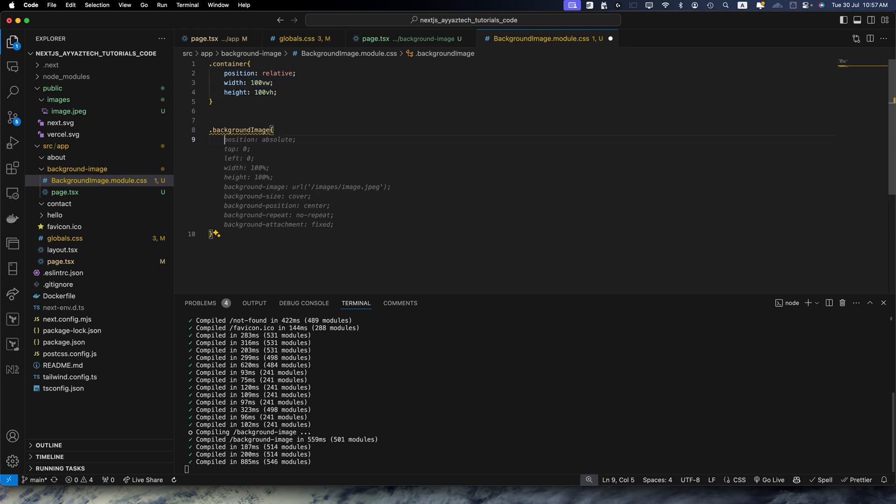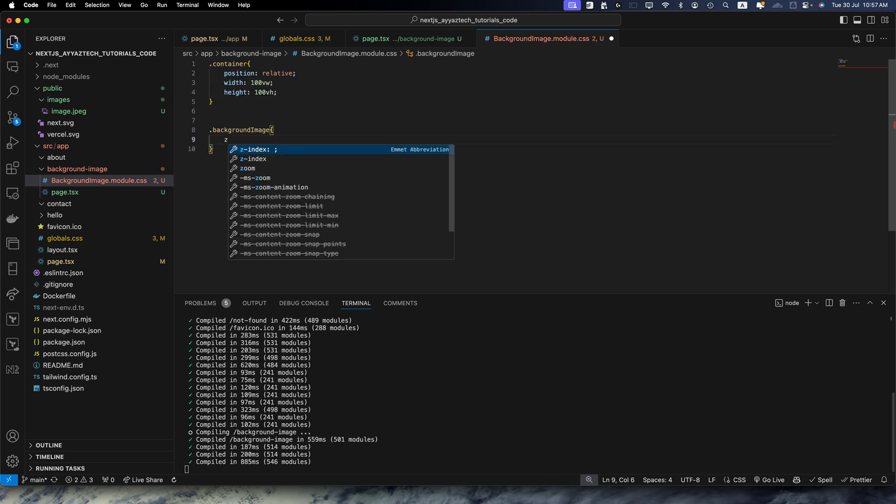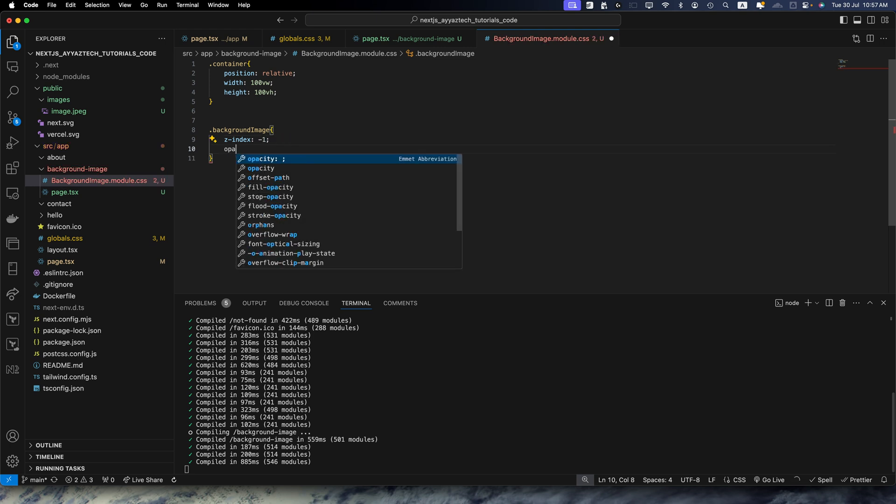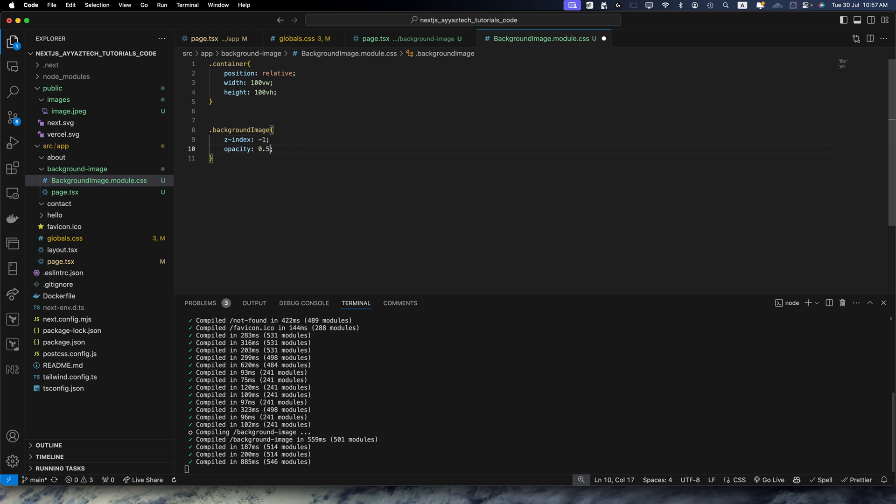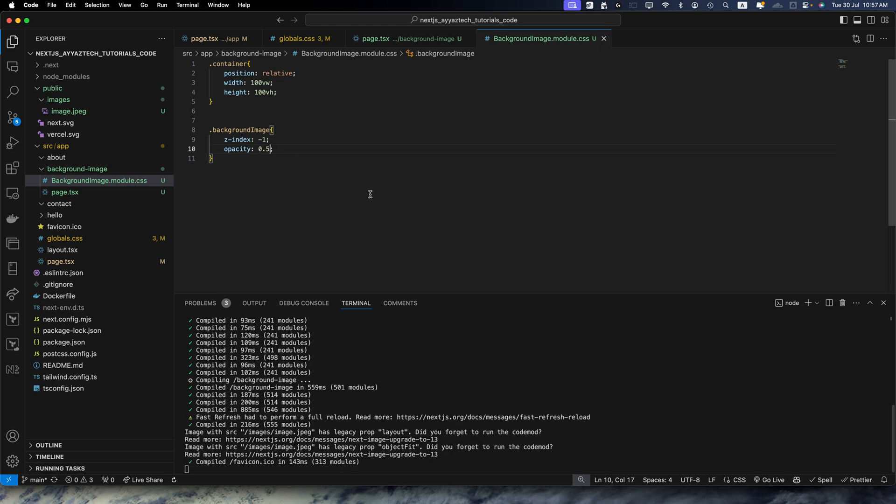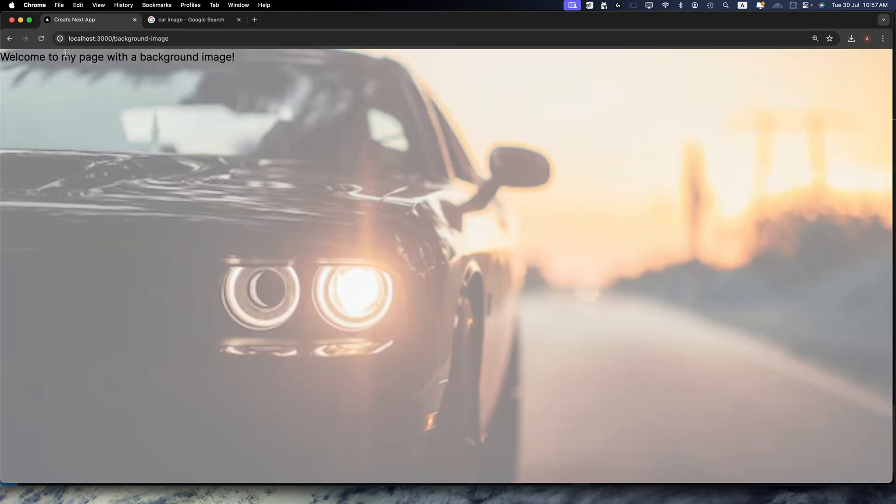And this would stay same for the background image. We will simply add z-index would be -1, and opacity would be 0.5. You can change these values depending on your requirements.